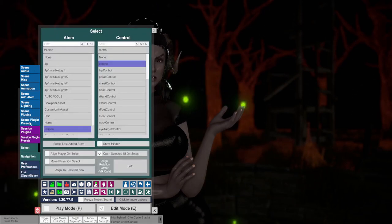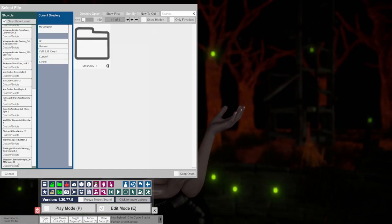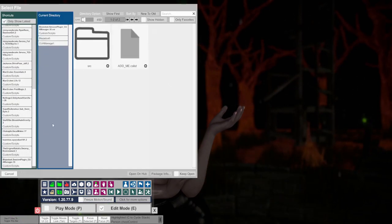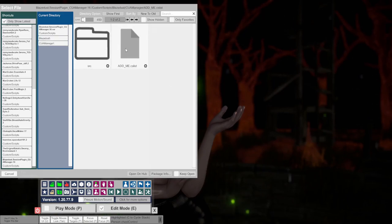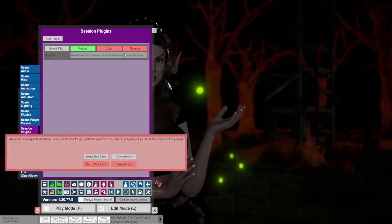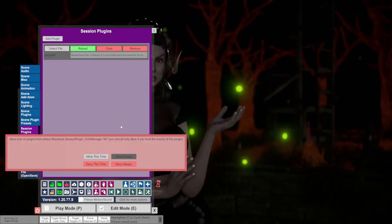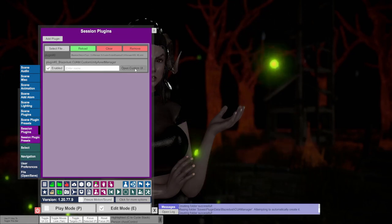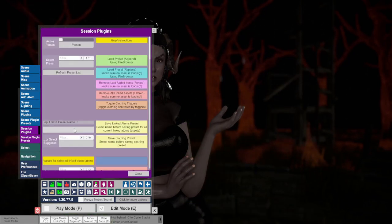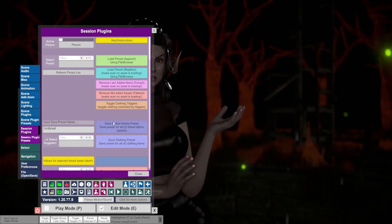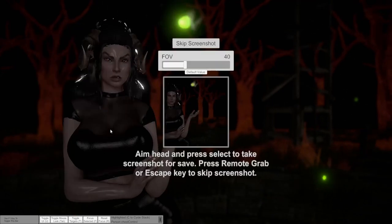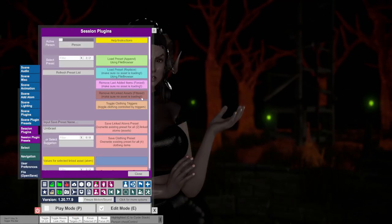Go to session plugins and add a plugin. Select Blazedust CUA manager and hit add me. Click allow always. Open the custom UI. Enter Umbrail as input save preset name. Then hit save the linked atoms preset and then just click anywhere.